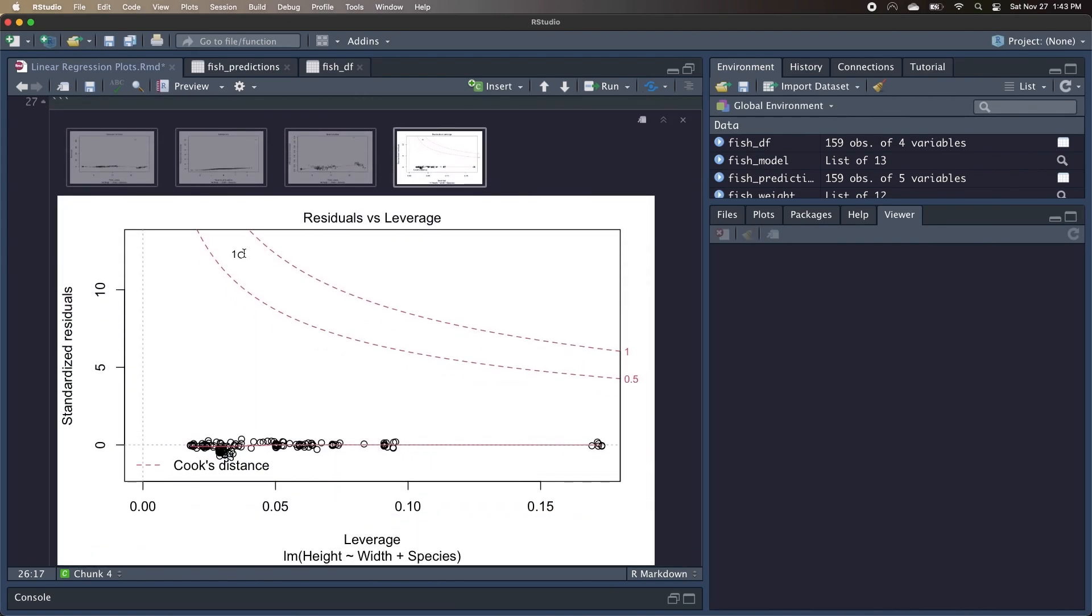And now we see this data point, observation 1, that lies outside our Cook's distance line, so we might want to remove it from our model if we were to see this in our data.